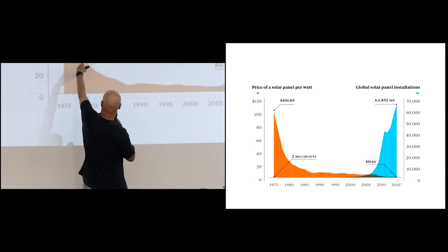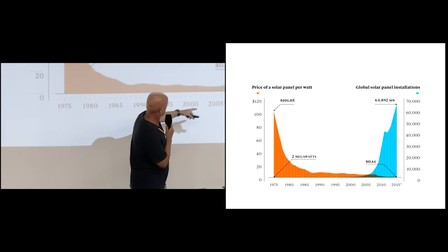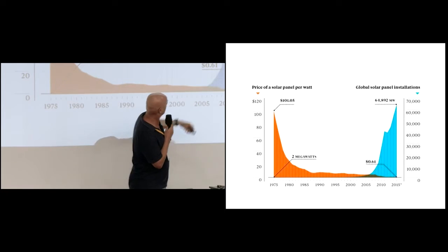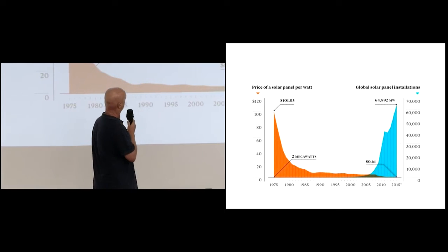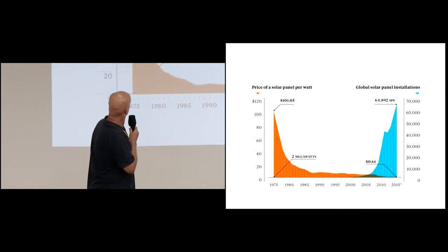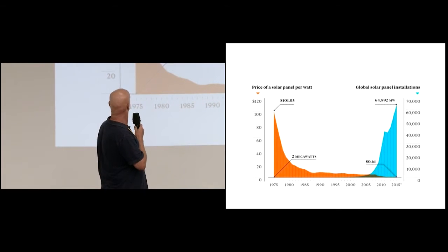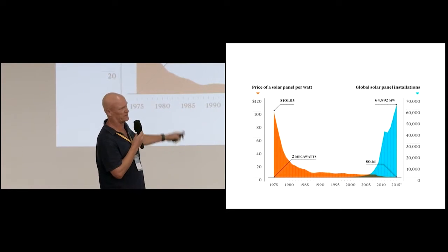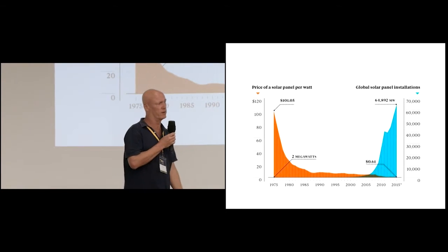Probably almost as steep as that, but it won't look as steep because we're now down to 61 cents a watt. Is that Australian? It's probably US, yeah. But we're actually probably lower than that now anyway.